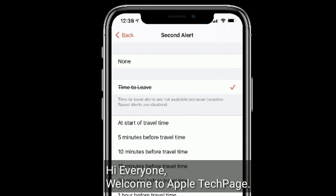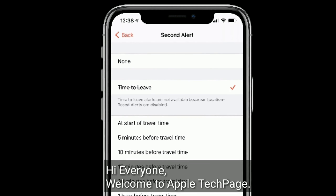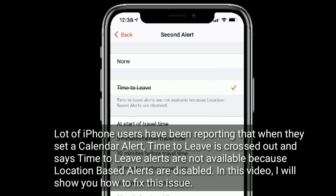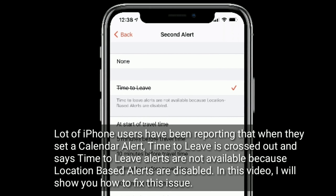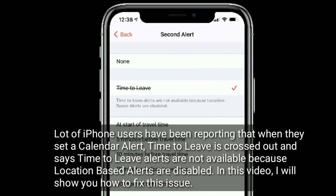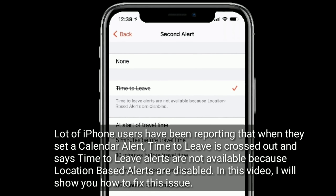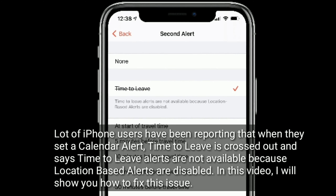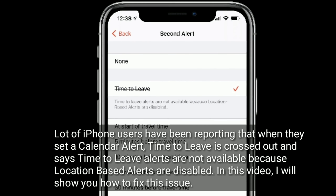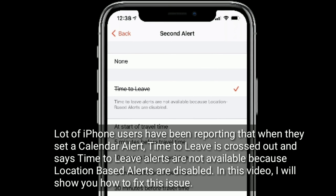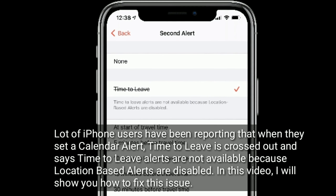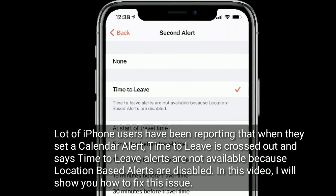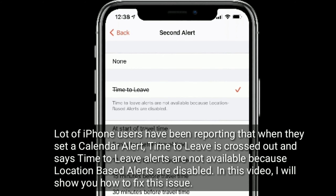Hi everyone, welcome to Apple tech page. A lot of iPhone users have been reporting that when they set a calendar alert, 'Time to Leave' is crossed out and says time to leave alerts are not available because location-based alerts are disabled. In this video, I will show you how to fix this issue.